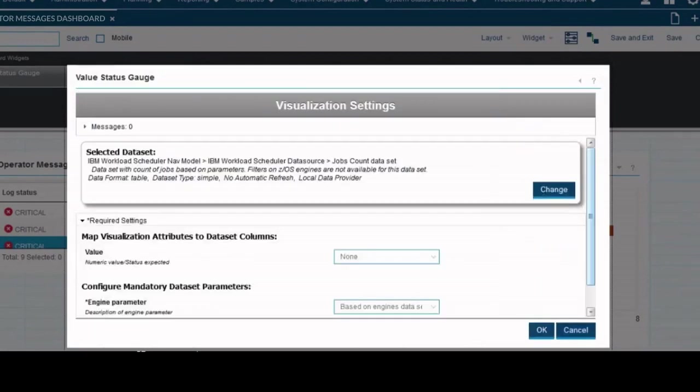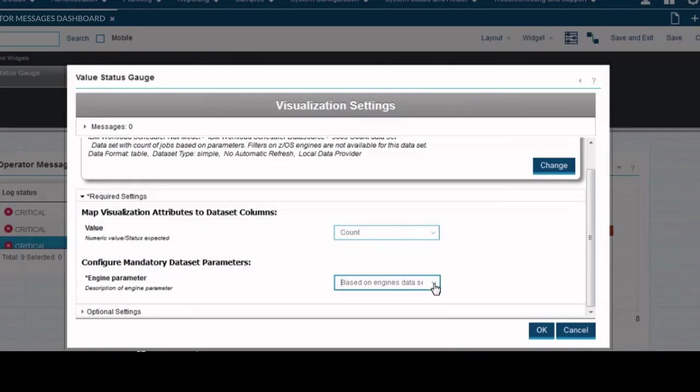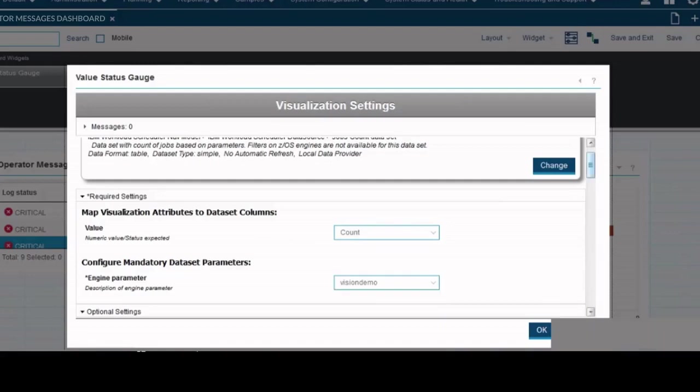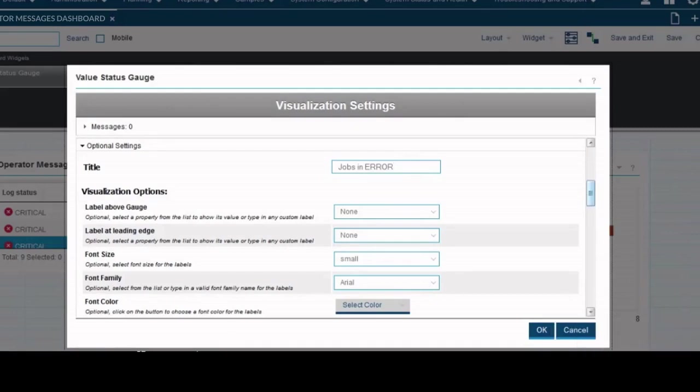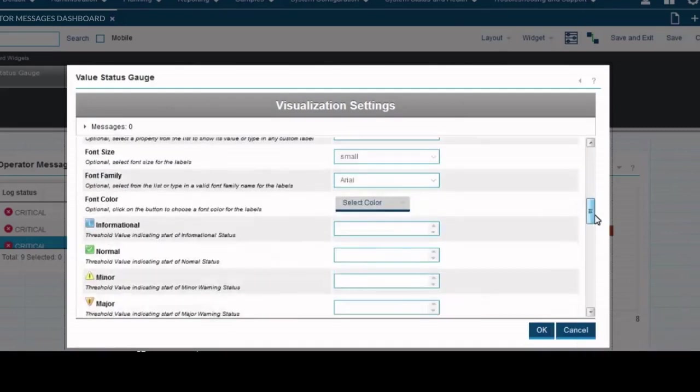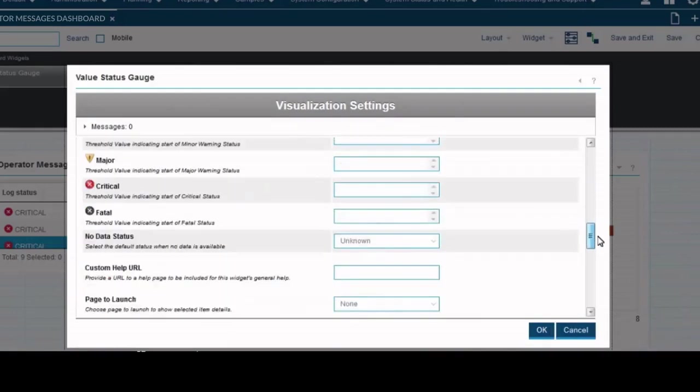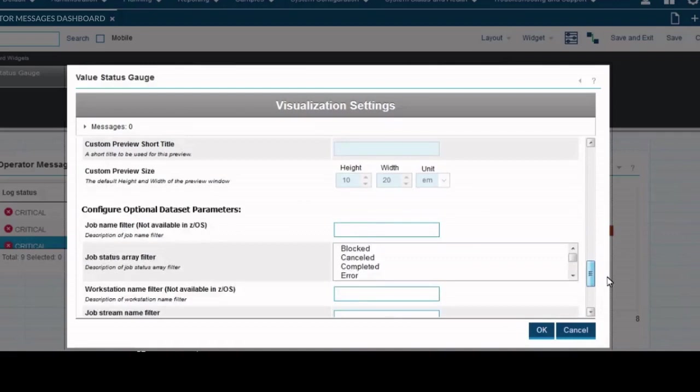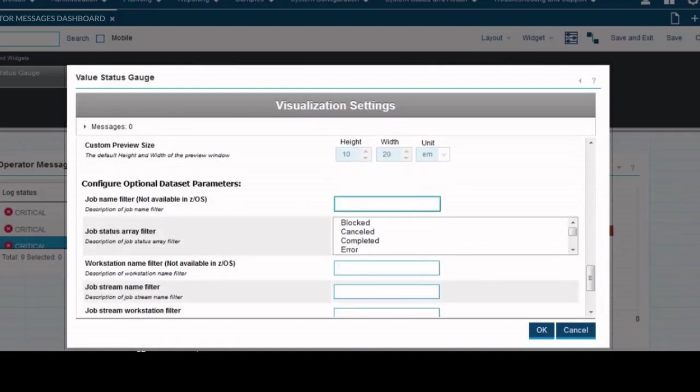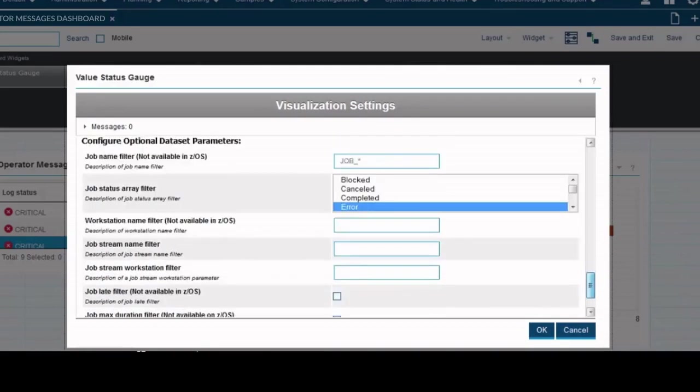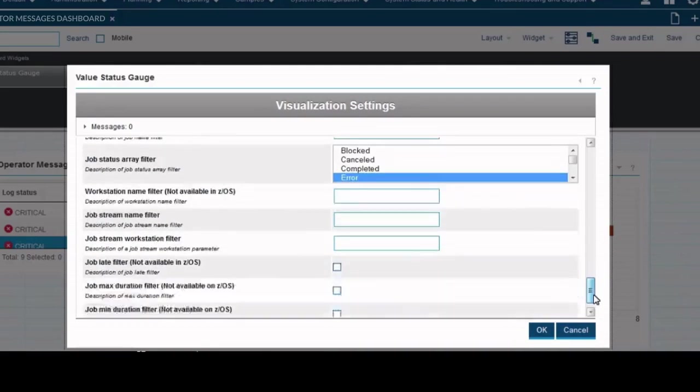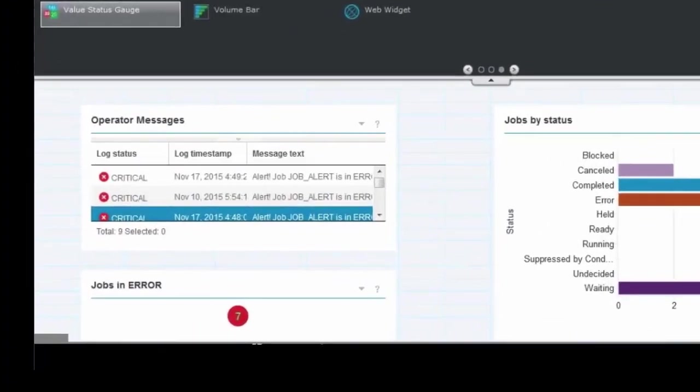Configure the data set parameters as we did for the previous two widgets. Select count in the value field, fill out the engine parameter. Give a title to the page and fill out the required settings by completing visualization options. Select the symbol you want displayed on your custom data set. In this example we select the critical status and write zero, this will ensure that even if one job is in error state it will show up first under critical jobs. After clicking OK, you can see seven critical jobs in error status.